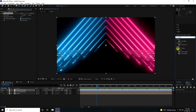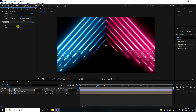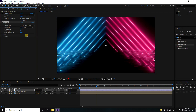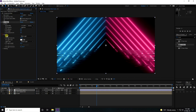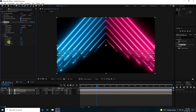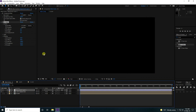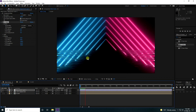Apply CC Glass on the adjustment layer. Change the surface to the flow layer. Set softness to 0, height to 5, and displacement to 5. For lighting, increase it to about 120. Go to Shading and set specular to 100. That's my beautiful lighting effect.